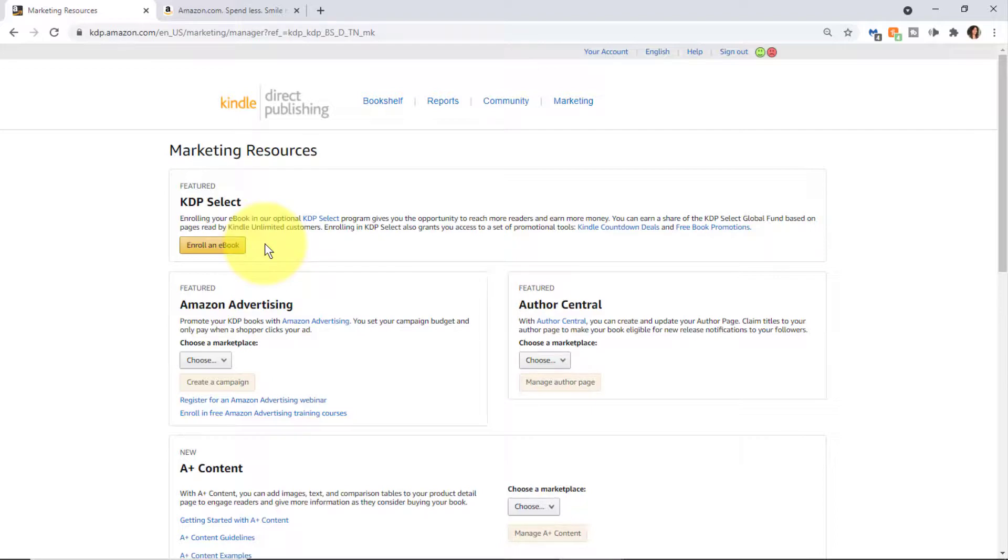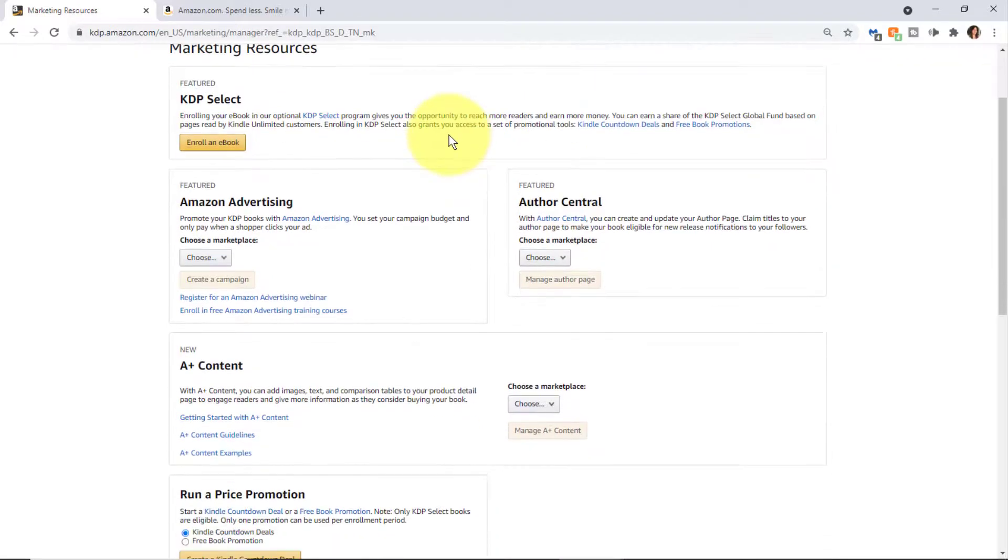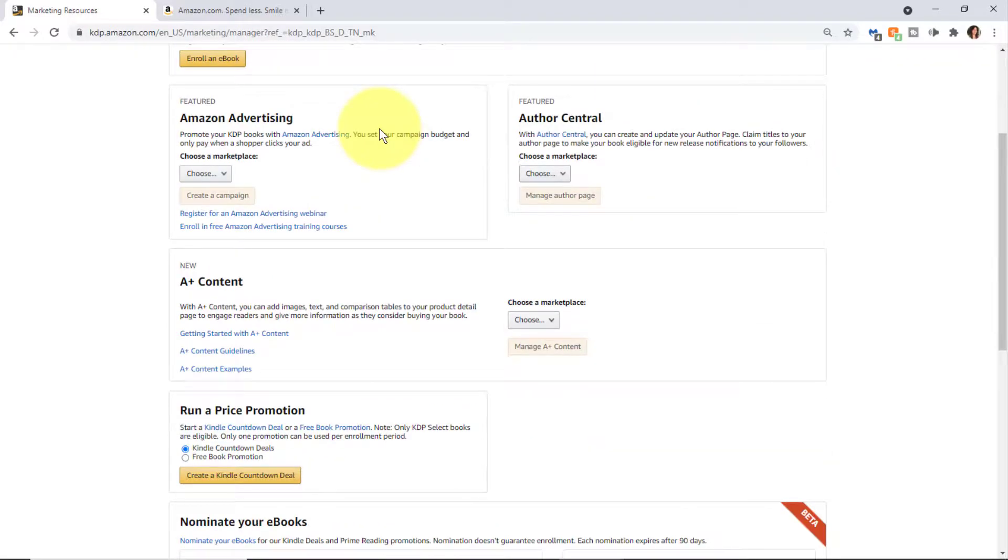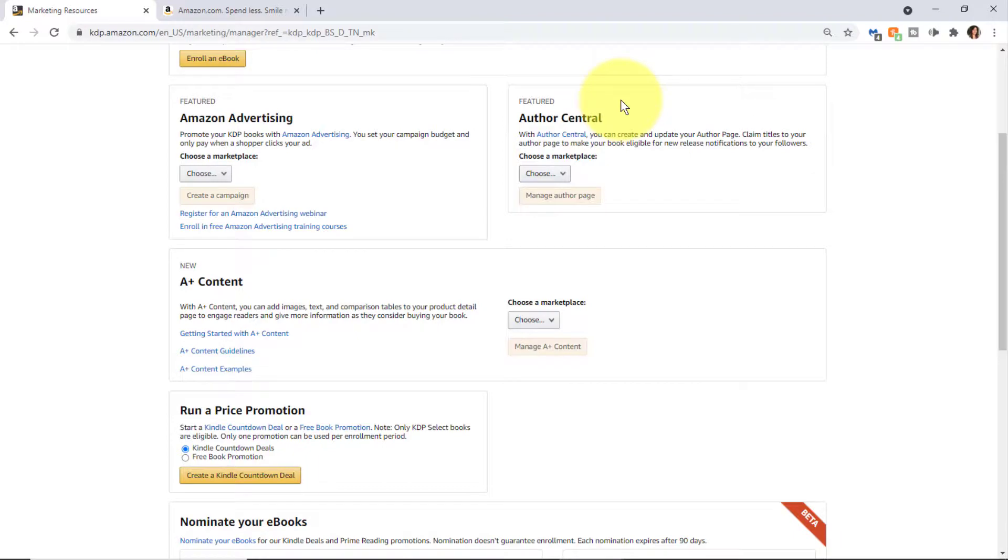You can also set up Amazon Ads, access Author Central to set up your author page, and set up a lot of other features that will help you with your author page and marketing.